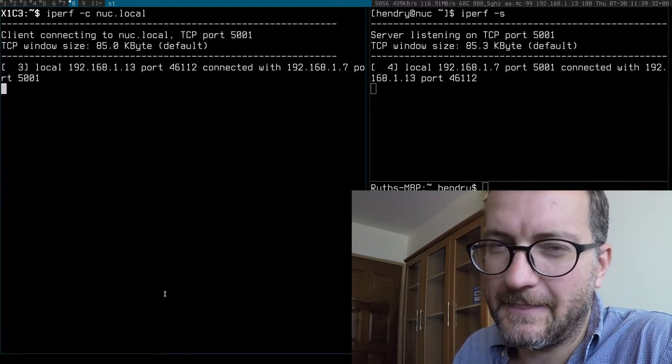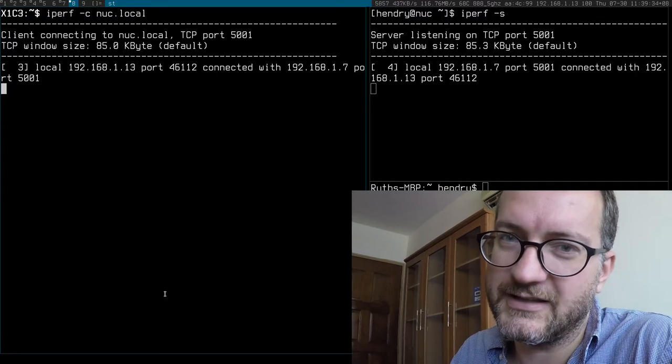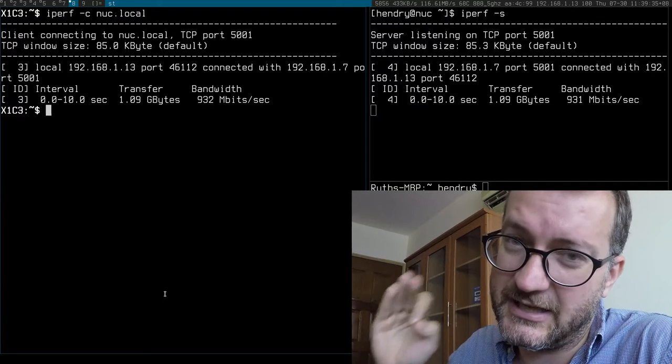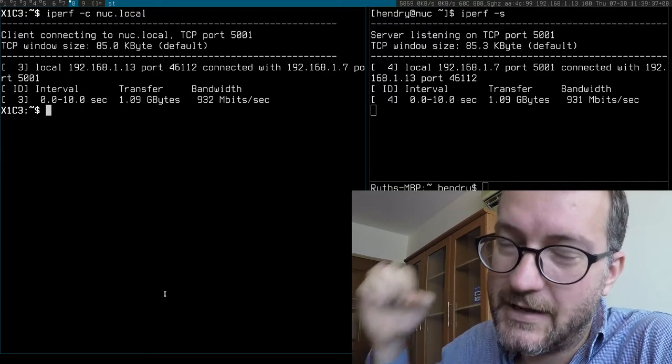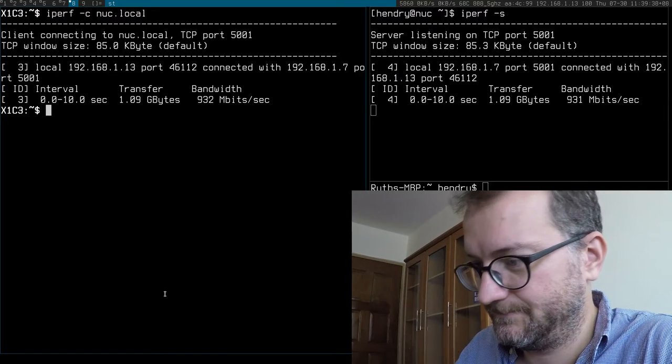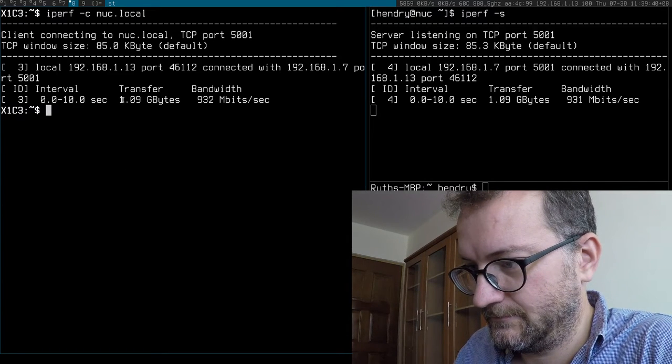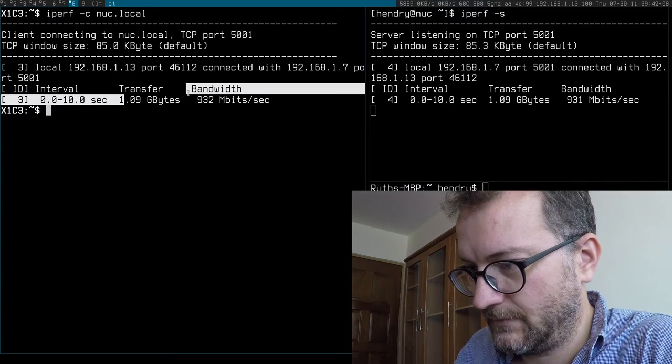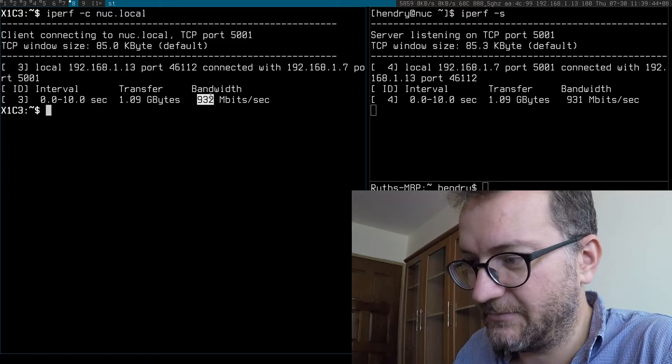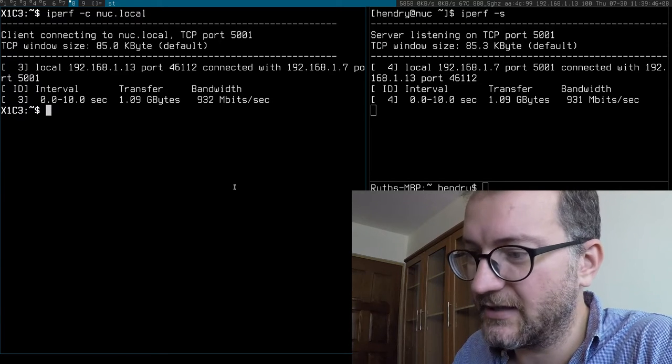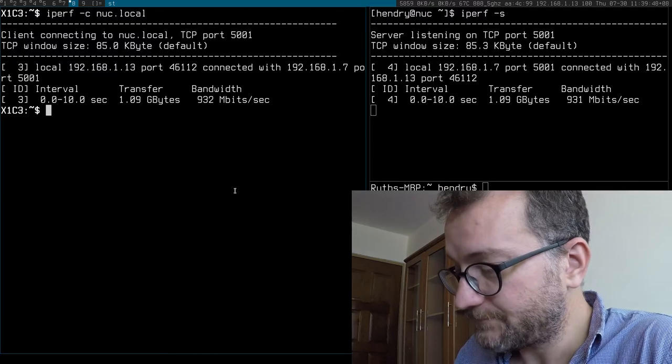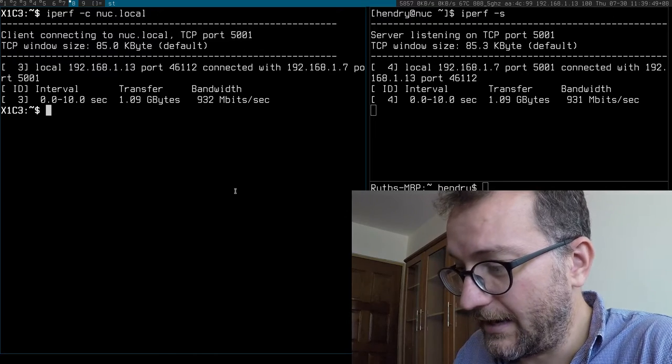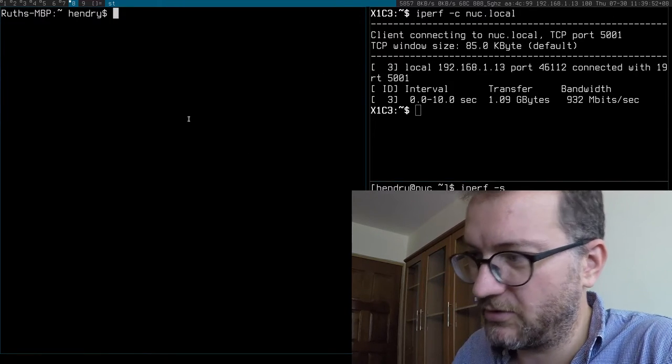A rough way of knowing how fast is just think of it as 100 megabytes per second. So that is actually pretty damn good - that's 100 megabytes per second right there.